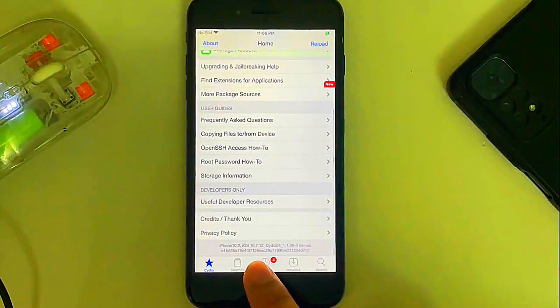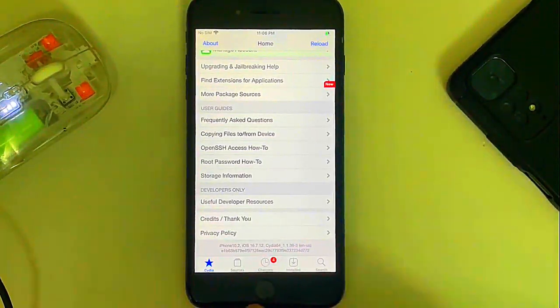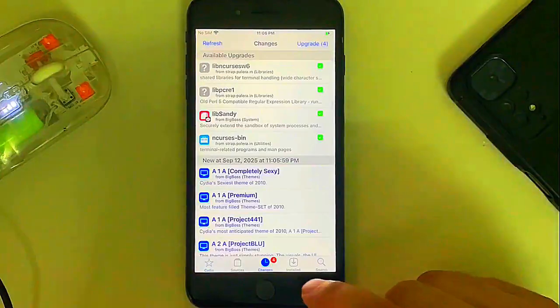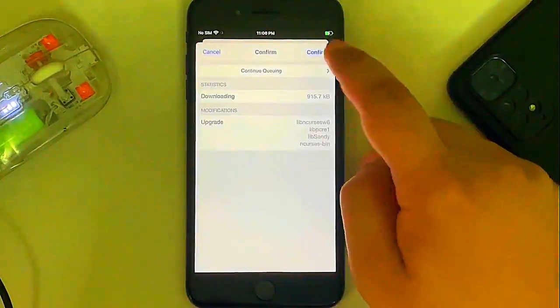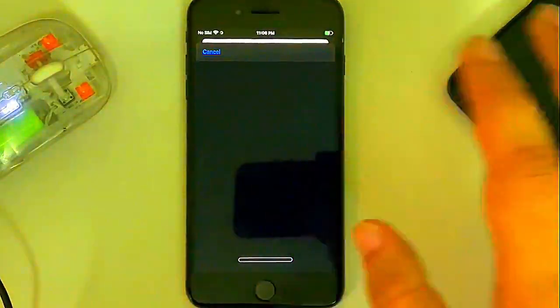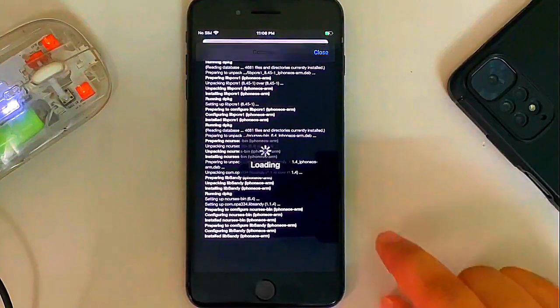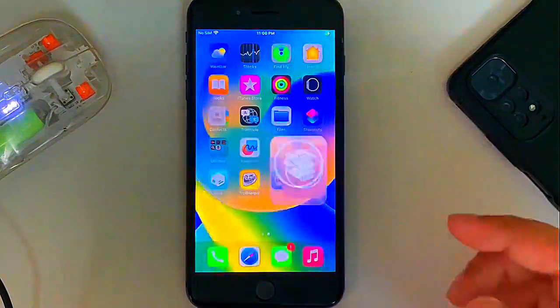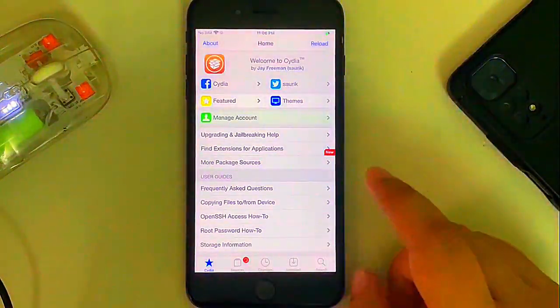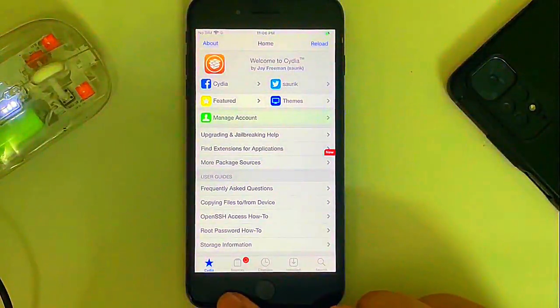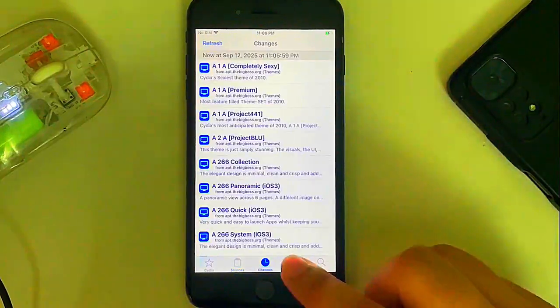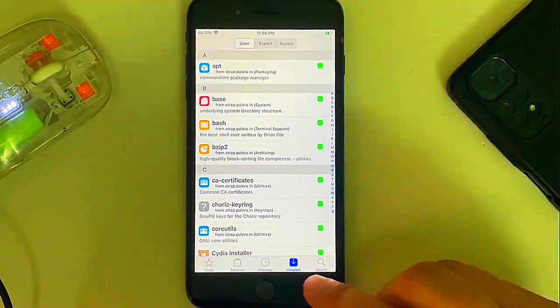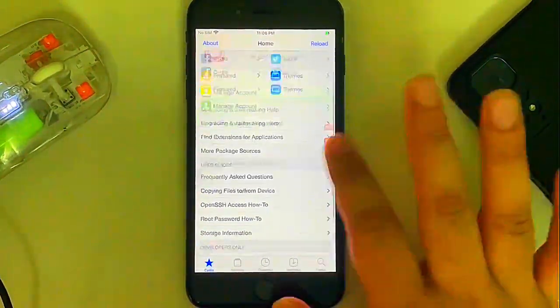Open it and you can see it load perfectly fine. First of all, I want to show you the version 16.7.12. All right. Here changes, upgrade, then upgrade all, then restart springboard. Let's open it again. It works perfectly fine. Sources, changes, installed packages, everything works without issues.